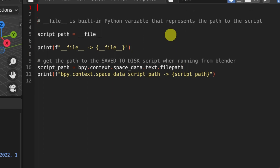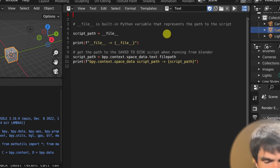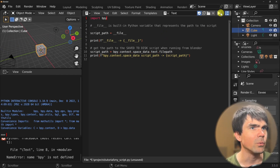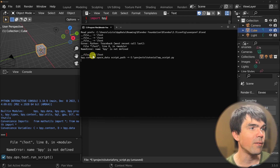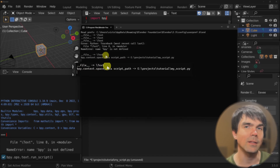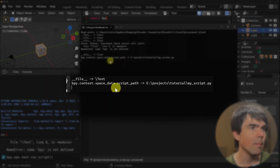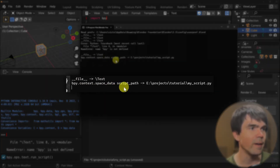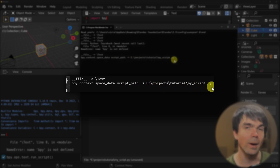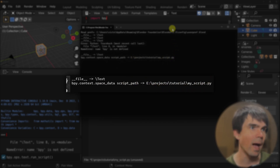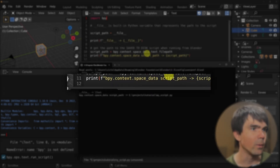Let me import bpy and run the script. Now you can see that the dunder file is still pointing to the text, but the second part where we added the script path is pointing to the correct file path.